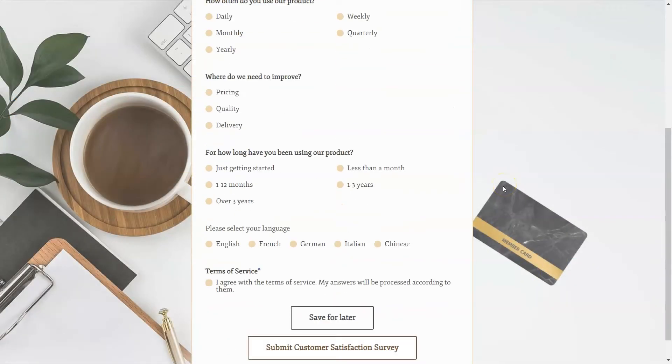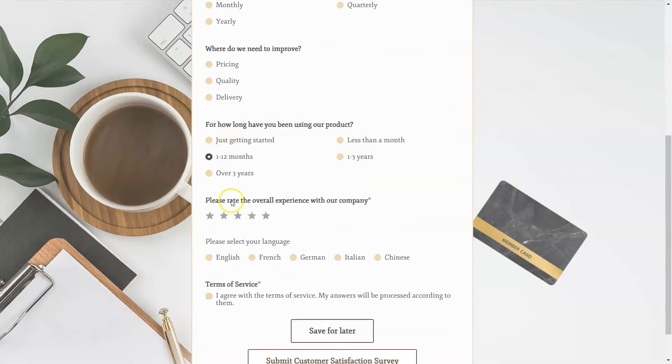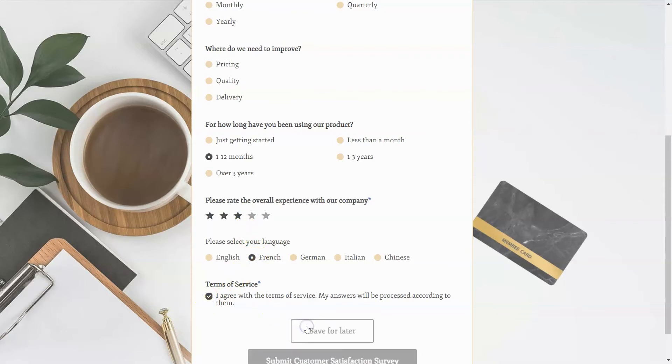Oh, and by the way, if you want to check how all this looks and works, you can always preview the form and submit a test response. Cool, right?